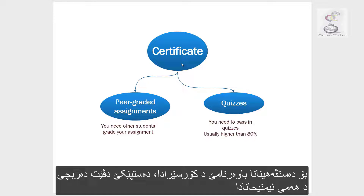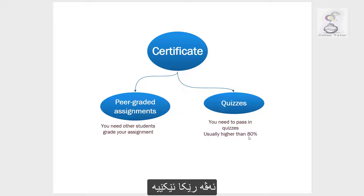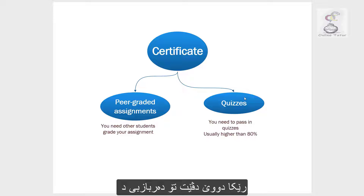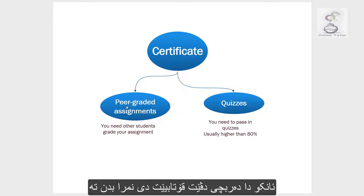In Coursera.org, in order to get the certificate, first you have to pass all quizzes. Usually, you need to get grades or marks more than 80%. The second thing is you are required to do peer-graded assignments and also review your peers, which means in order to pass, you need other students to grade your assignment.